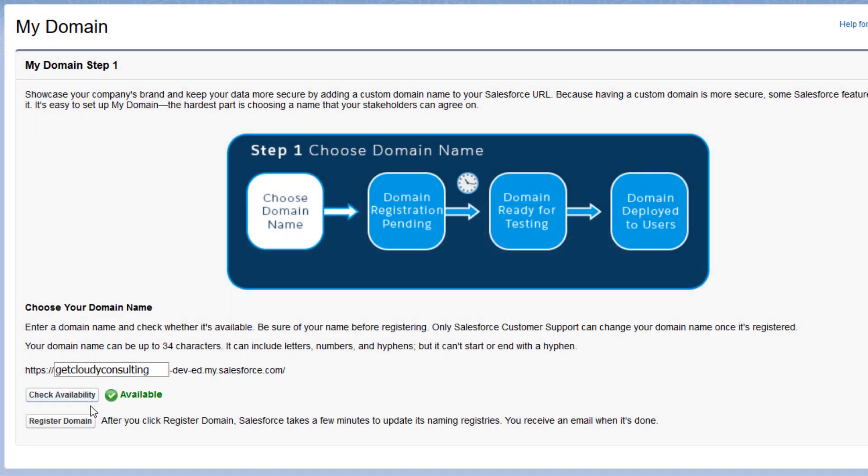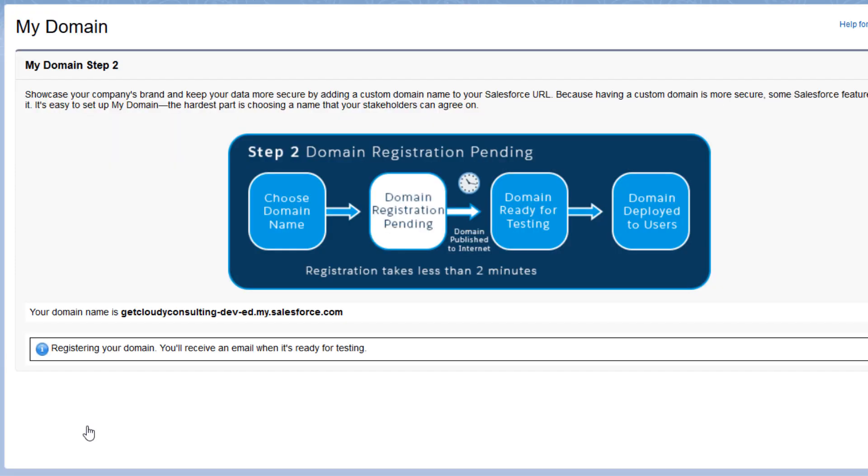Yep, we're good to go. We click Register Domain to start the process of creating the subdomain.